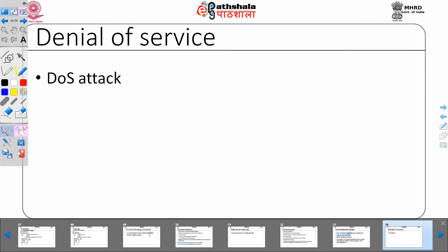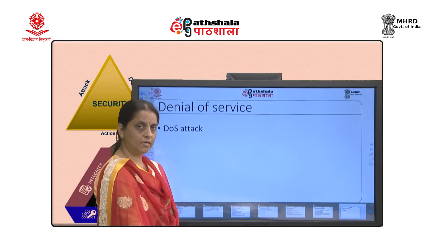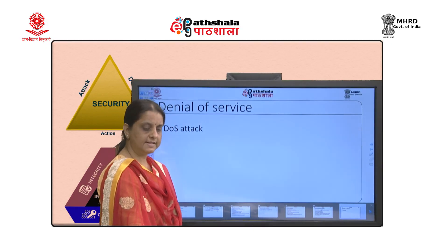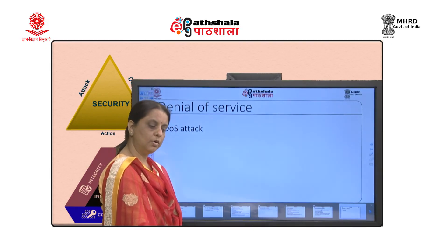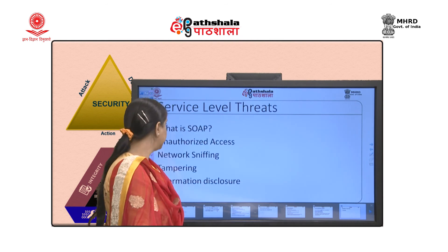The next term is denial of service attack, called DOS attack. DOS means your server is flooded with requests and the server is tired and can no more reply.